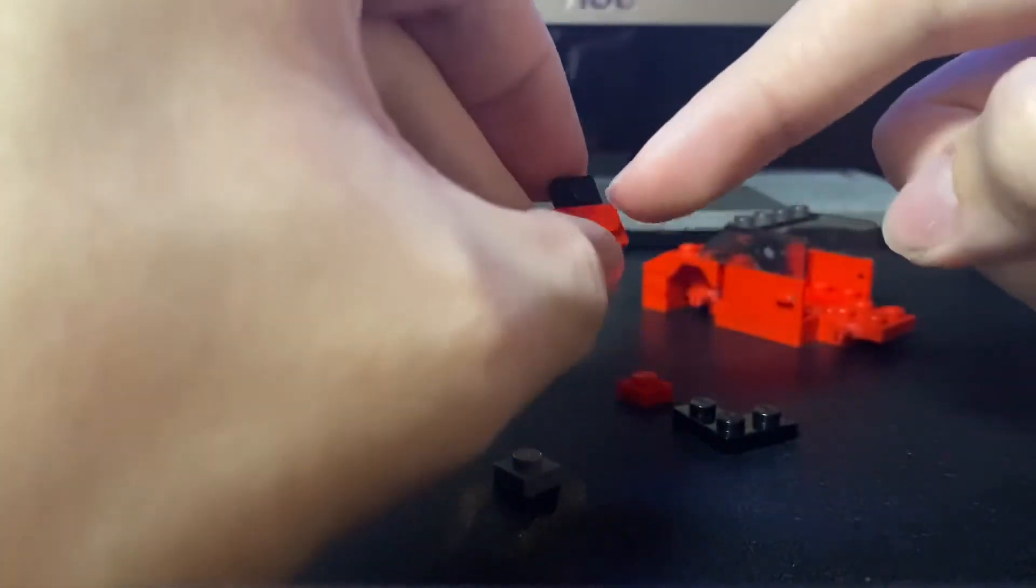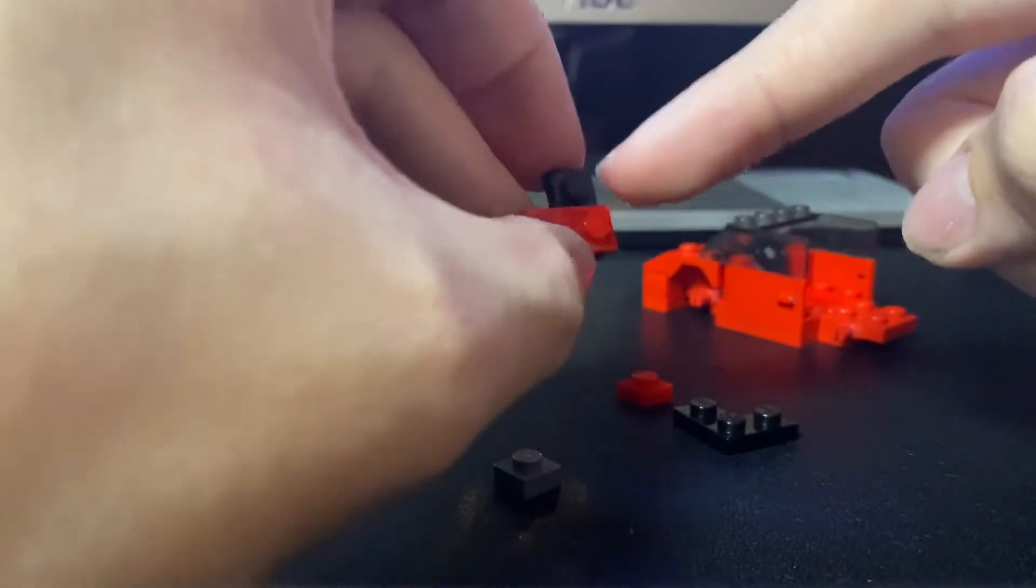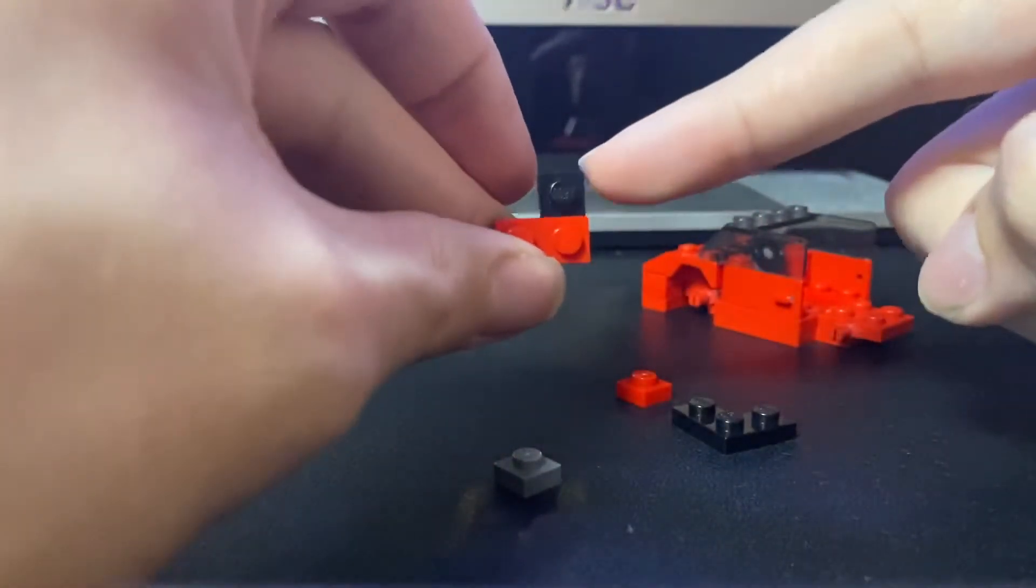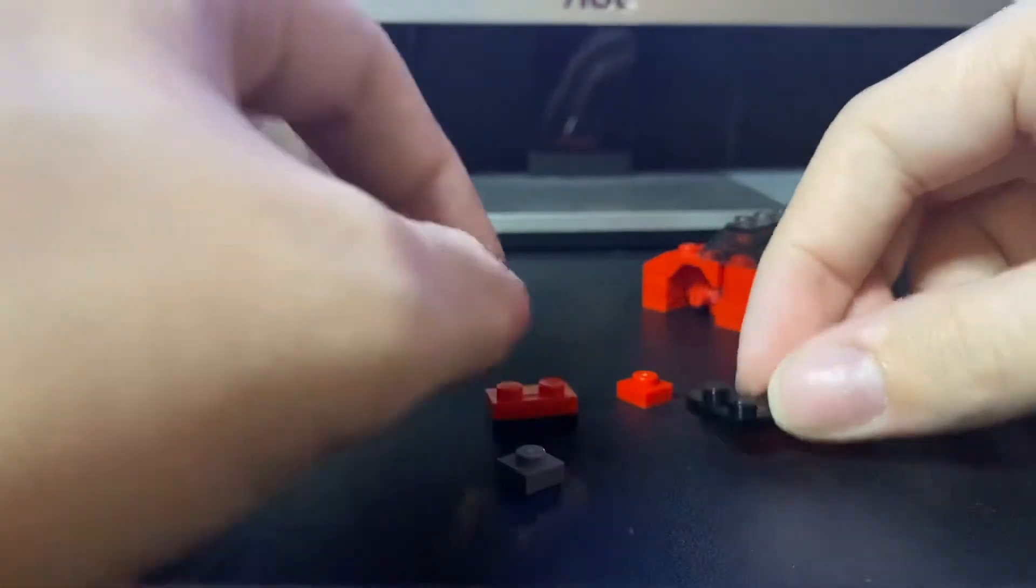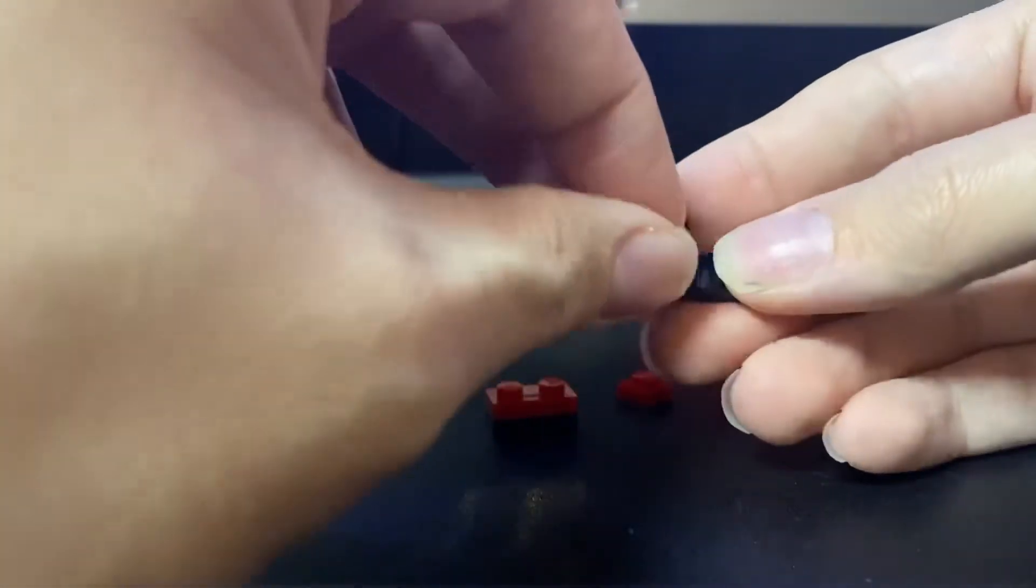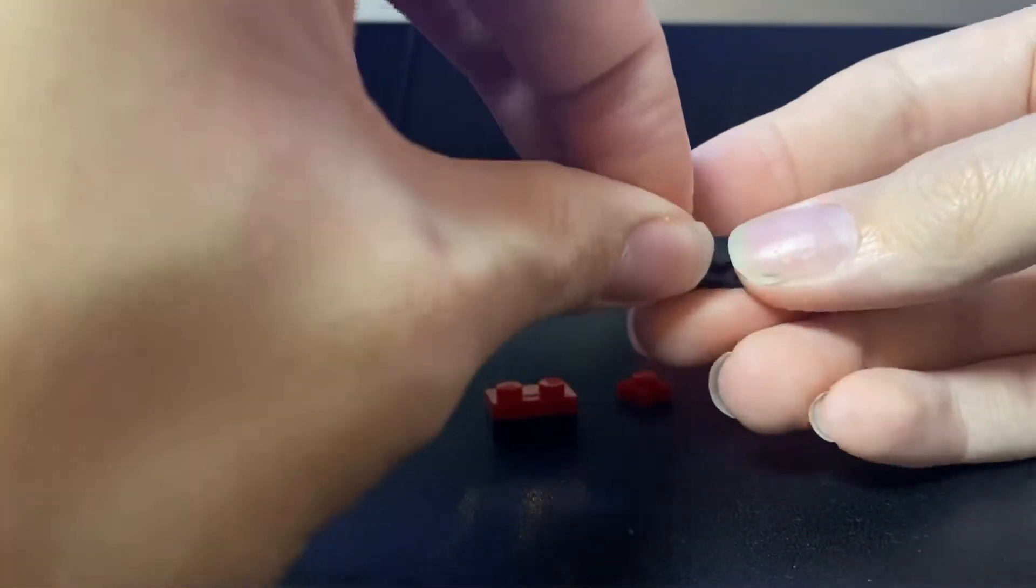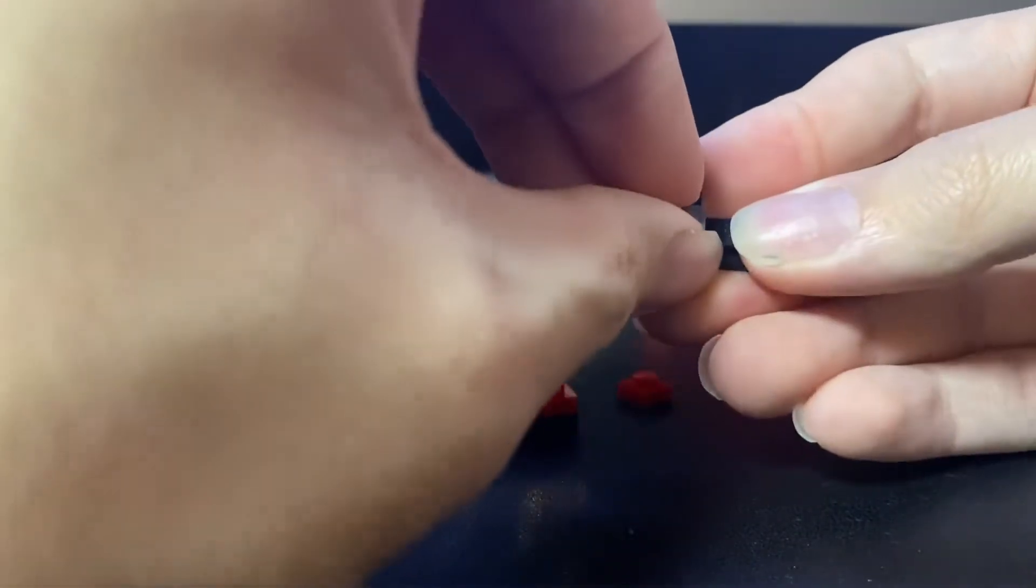So you want to put the red one on this one to make sure that's sticking up on this side. And then you want to put these on the back like so.